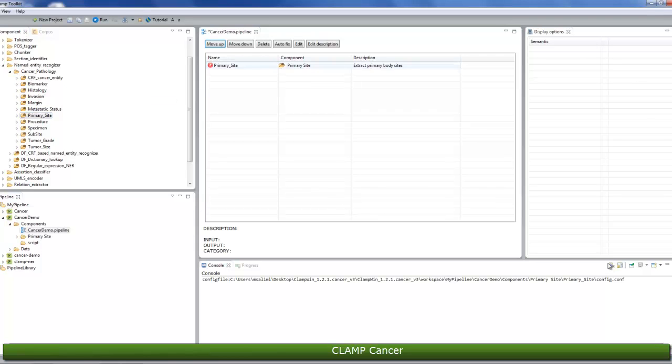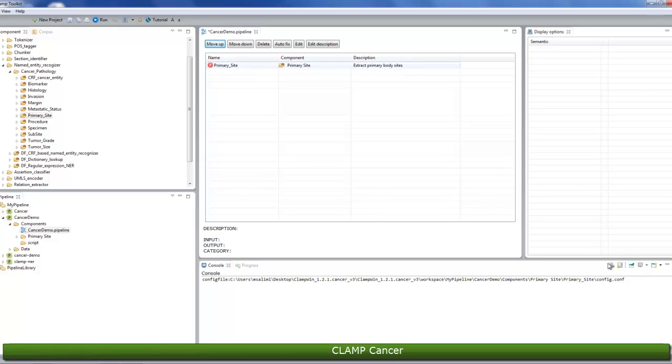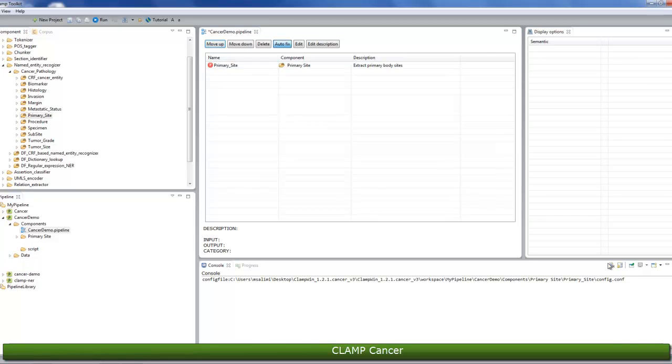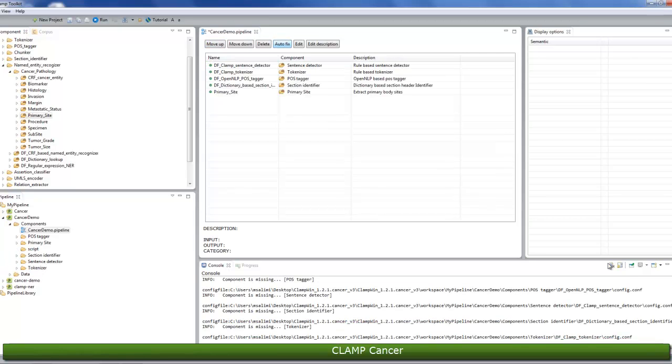Upon dragging the folder, you will notice a red X sign next to the name of the folder. The sign indicates that the component is dependent on other NLP components that are missing from the current pipeline. To fix this issue, simply click on the autofix button at the top of the panel. This will automatically add the required components to the pipeline.